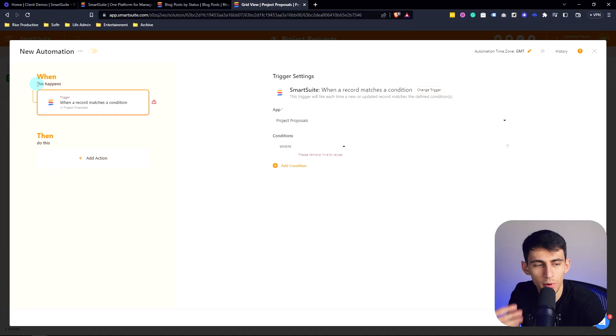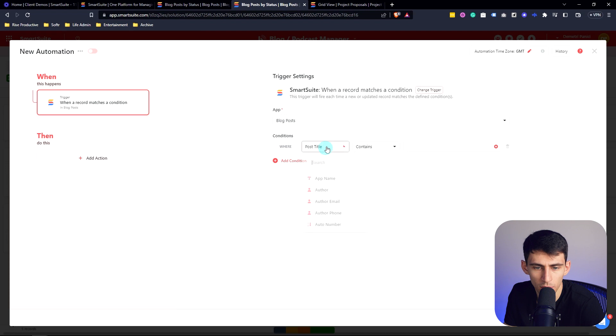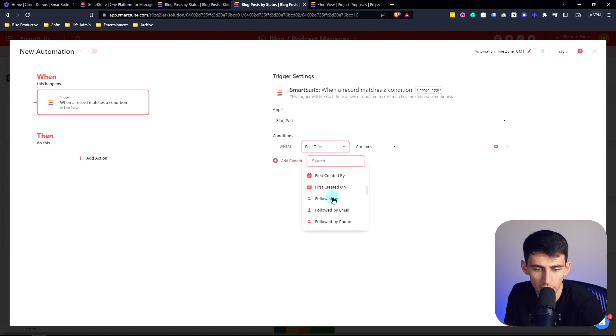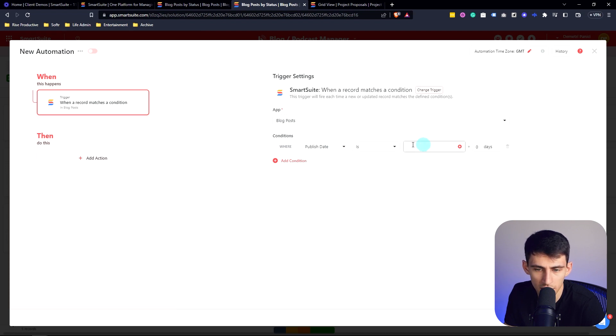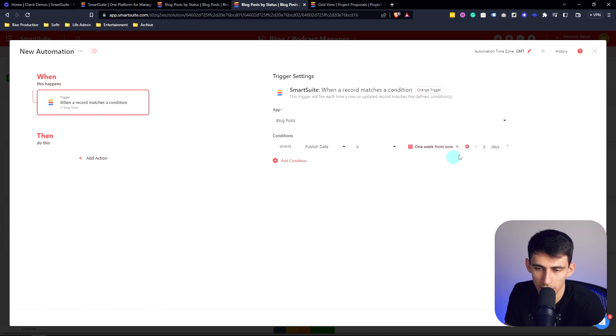For this circumstance, I'm going to put when a record matches a condition. So for the blog posts, I'm going to pick when the publish date is minus seven days, or actually when it is one week from now.